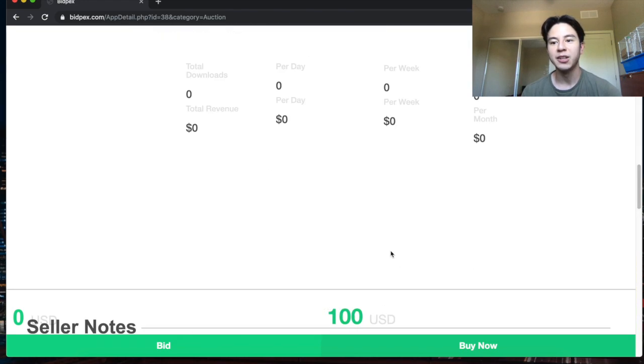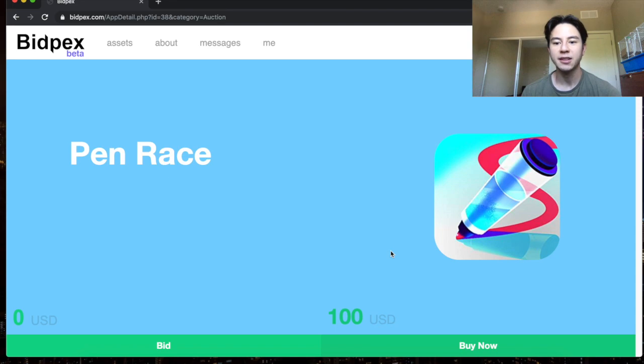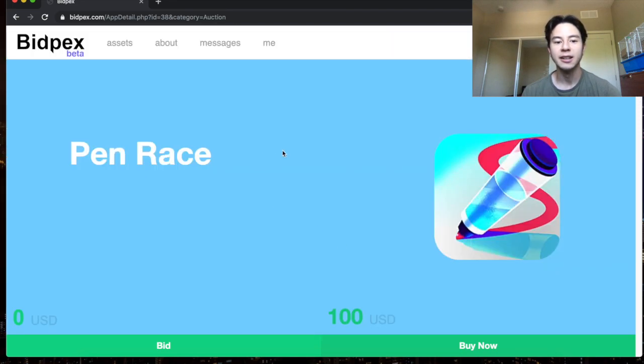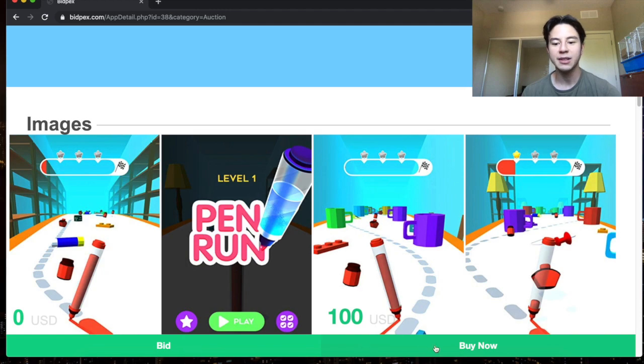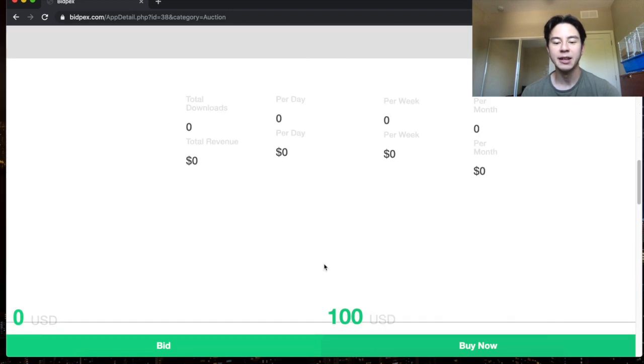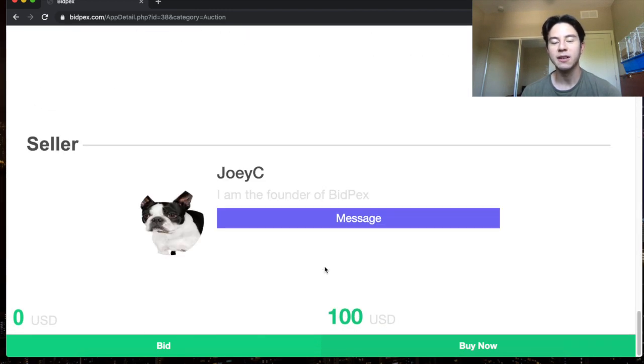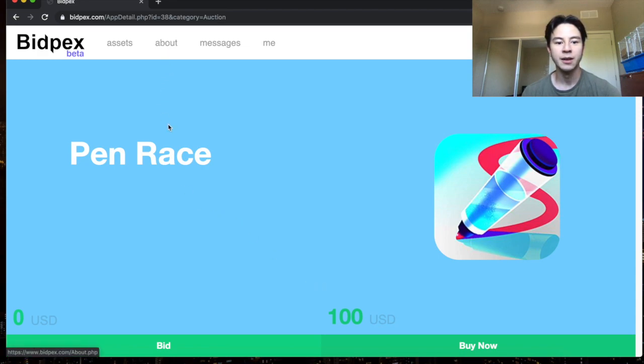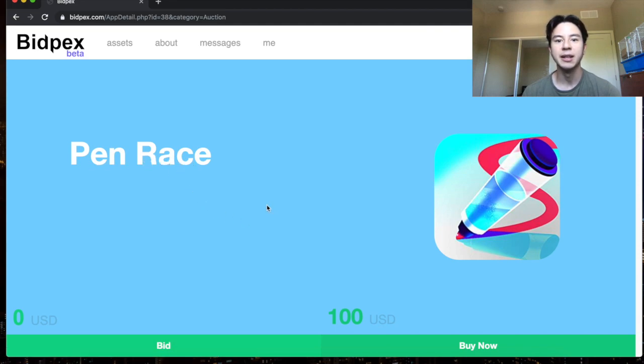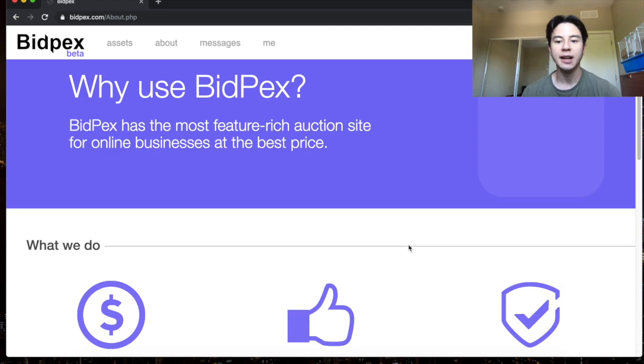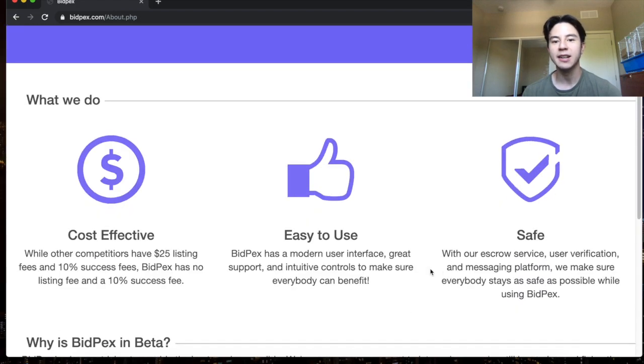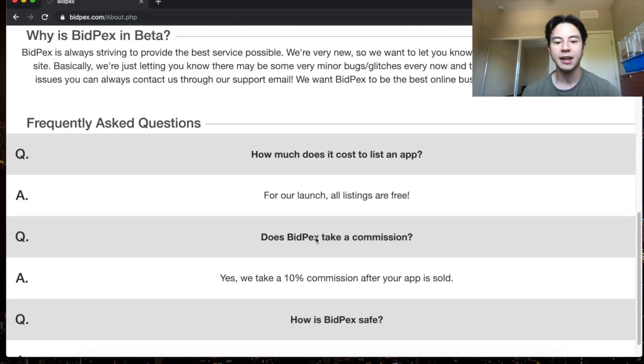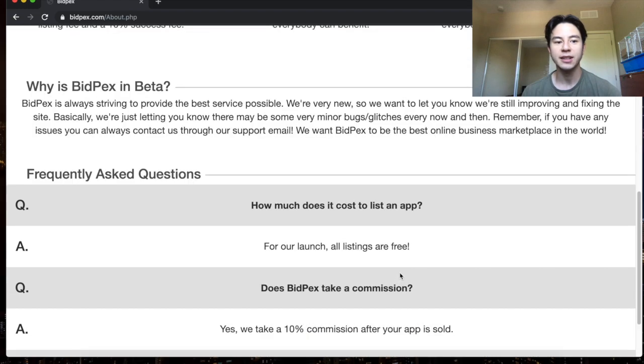I think this is a much cleaner setup than Flippa's currently. It's very modern, I think it looks amazing and it's really easy to use. You can easily bid or buy anytime and basically most of the listing process is automated too. You can also click on the icon or the name to get to the app in the actual app store. Next there's an about page which just kind of tells you about us and some frequently asked questions here.